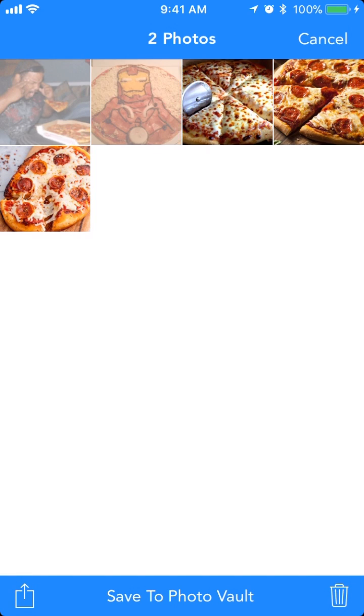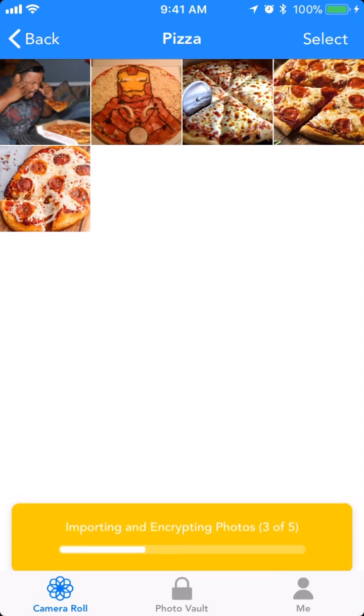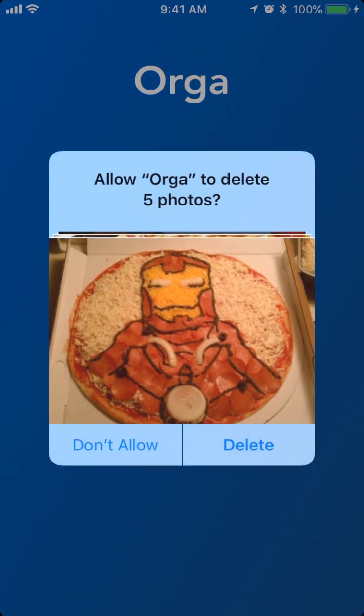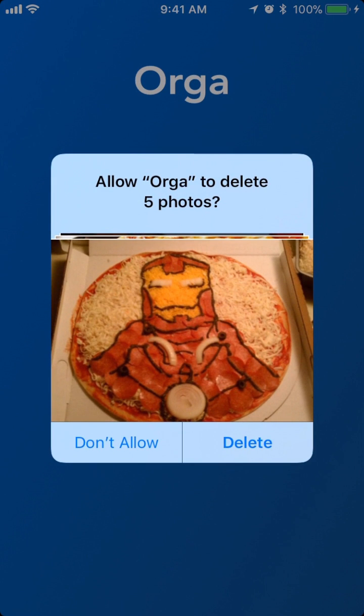You can select the photos and save them to your photo vault. After that, I can choose to delete the photos from my camera roll.